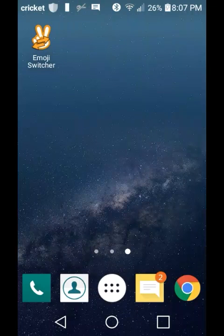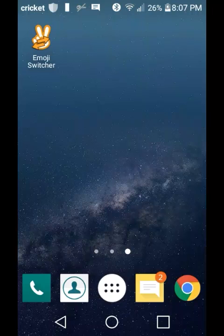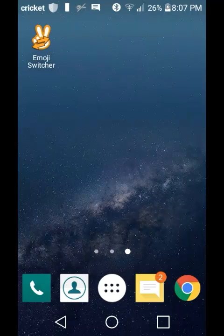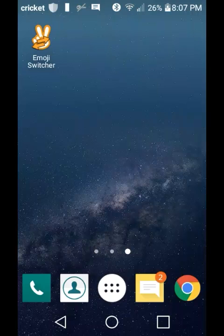Welcome back to another video on my channel, this is Faygo Child, and today I'm going to show you how to get iOS emojis on Android. Every link that I use will be put in the description below.